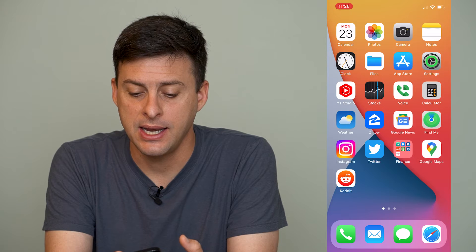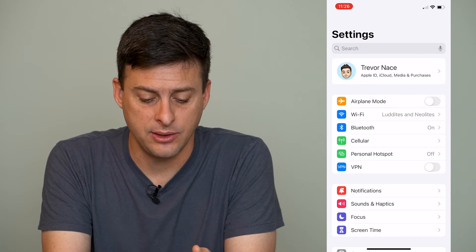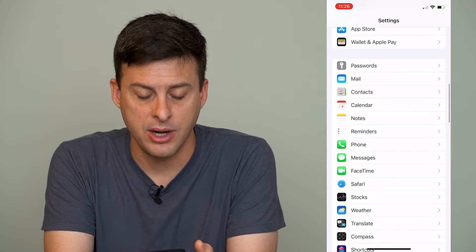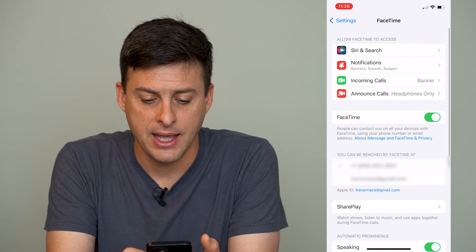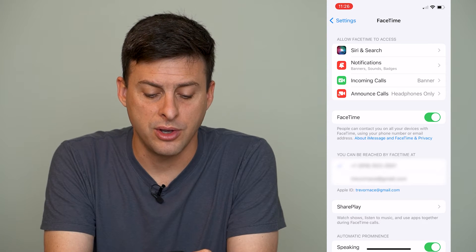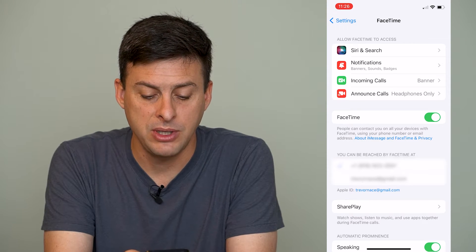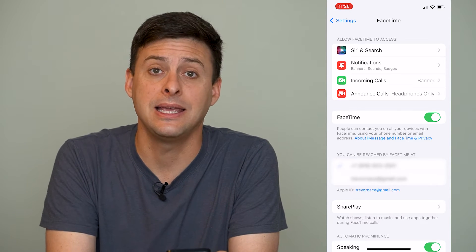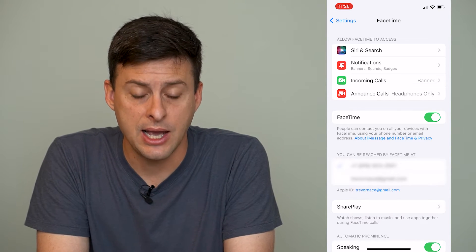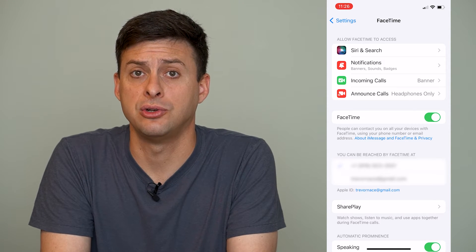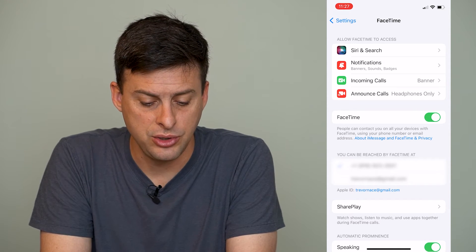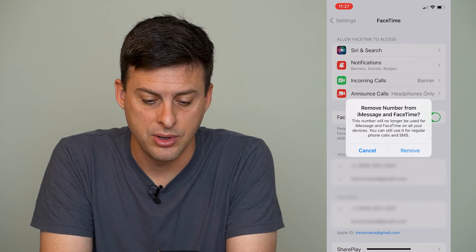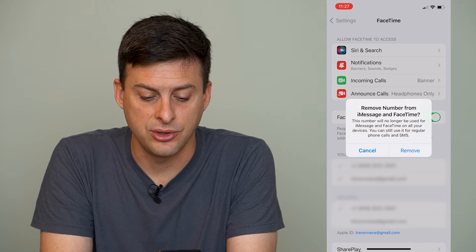Let's head into Settings and scroll down until we find FaceTime. Right under Messages is FaceTime, and you can see FaceTime is toggled on and it says you can be reached by FaceTime at — and it has a phone number and an email address. Now if you want to remove that phone number associated with FaceTime, you can just tap on your email address and untap where it says your phone number.